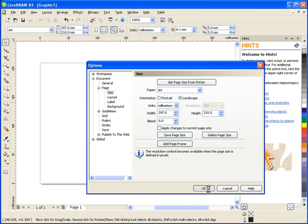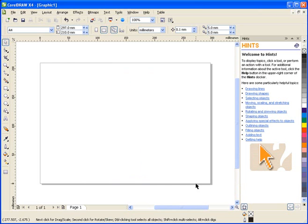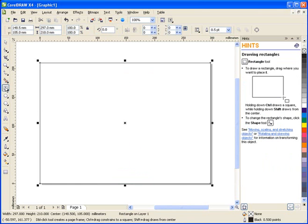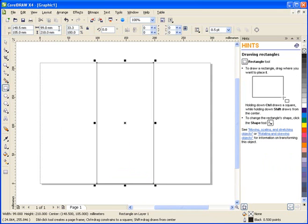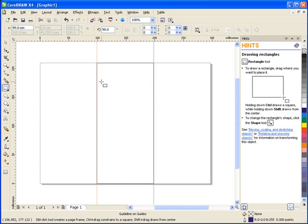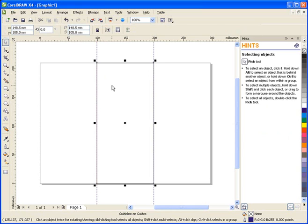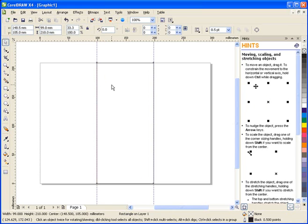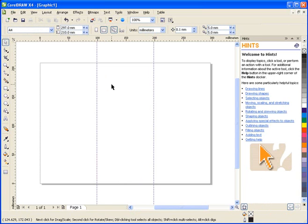Now there are a couple of ways that we can easily divide our page into three panels. I can either double-click on the rectangle tool to create a page frame. Then, using the interactive property bar, I can divide this frame into thirds. This will give us a rectangle that will be equal to one of the panels that we can then drag guidelines out to use. I'm going to delete this.